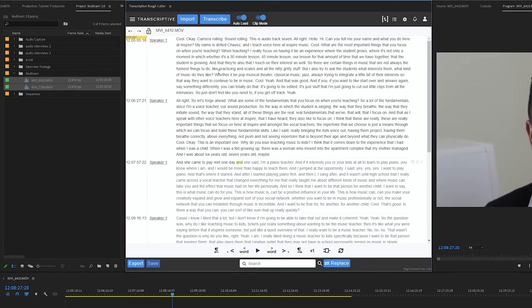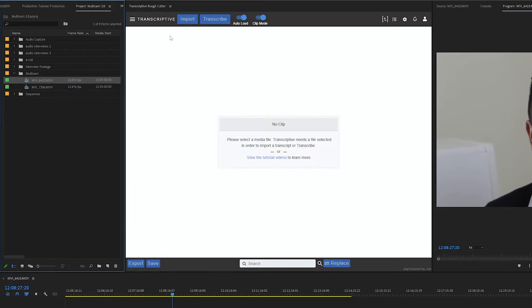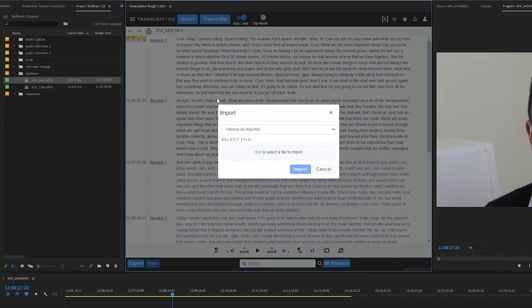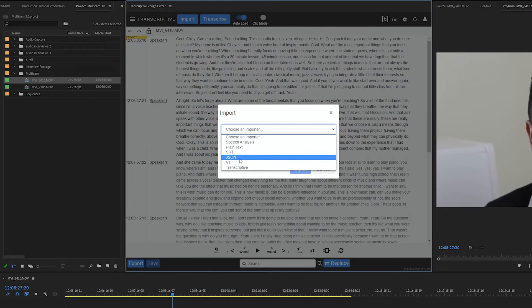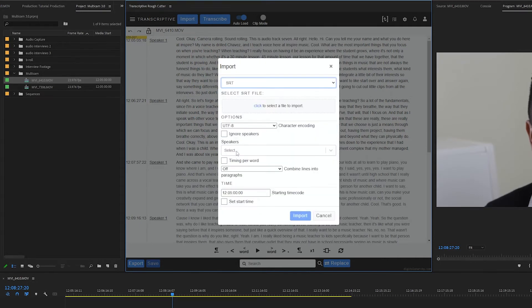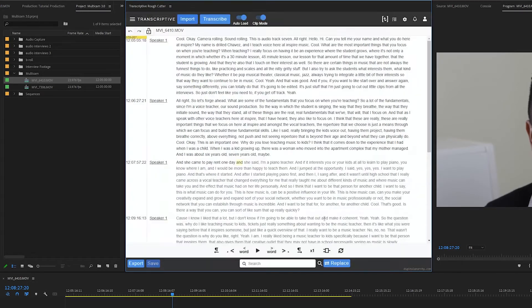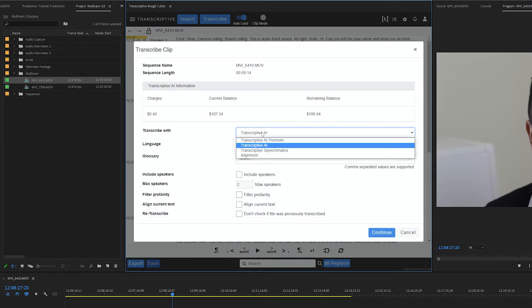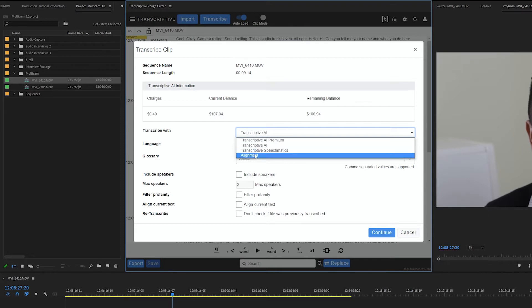You can also align existing transcripts to your multicam sources by clicking import and selecting one of these supported formats like a plain text file or an SRT file, importing that file, and then once it's imported click transcribe and change the transcribe with dropdown to alignment.